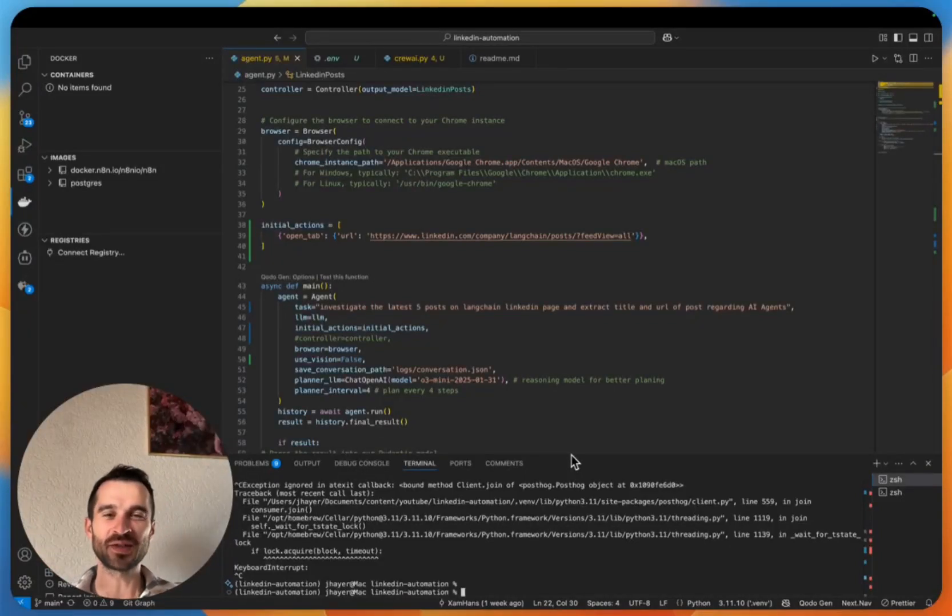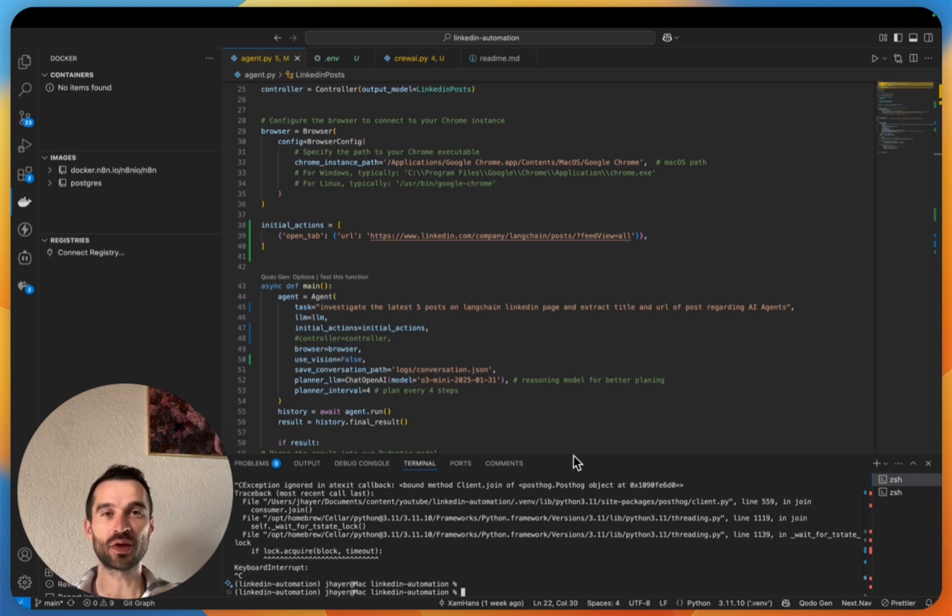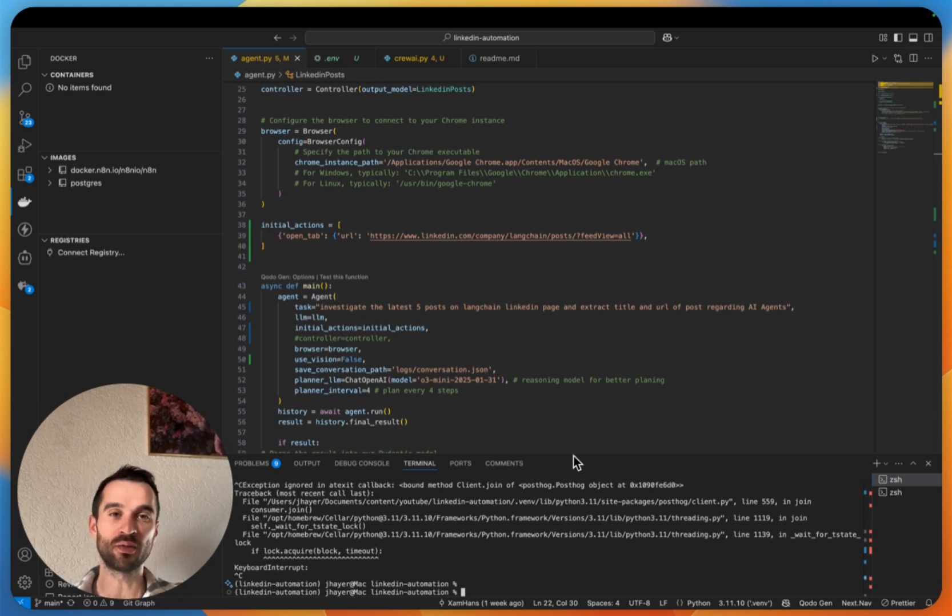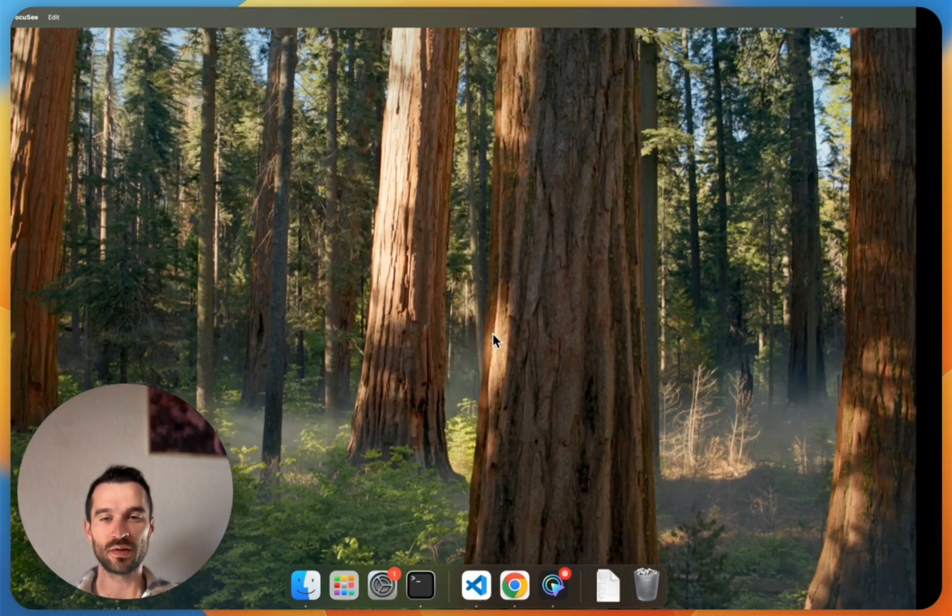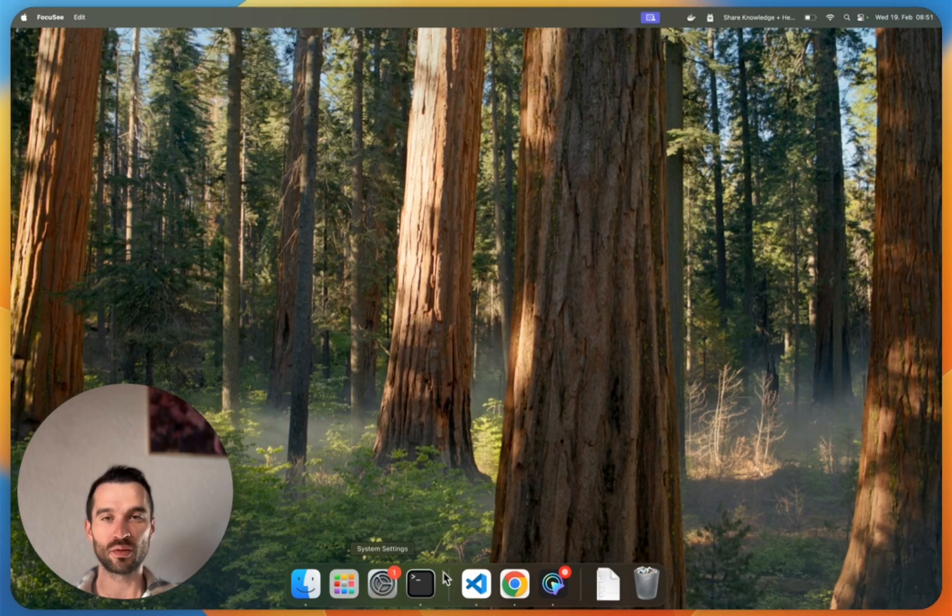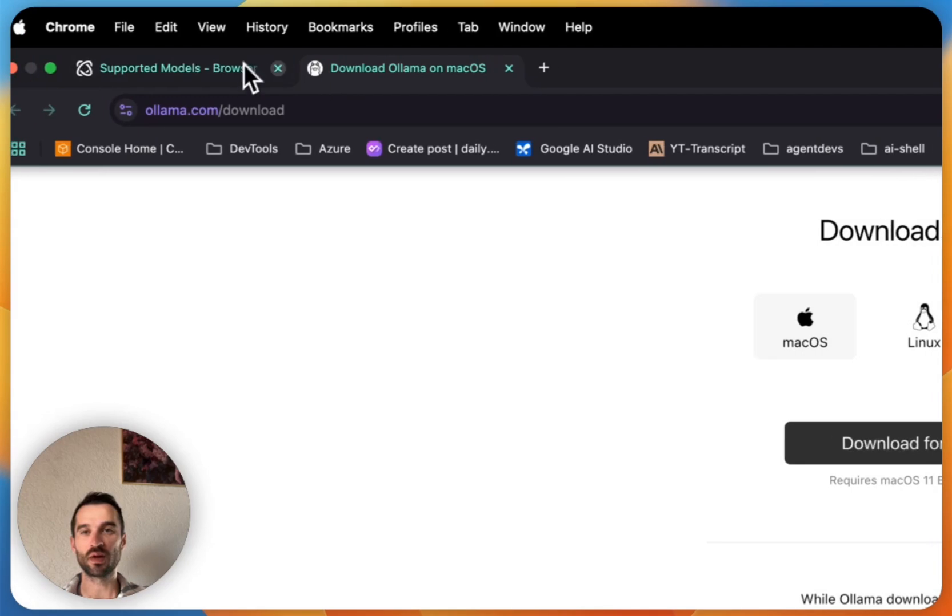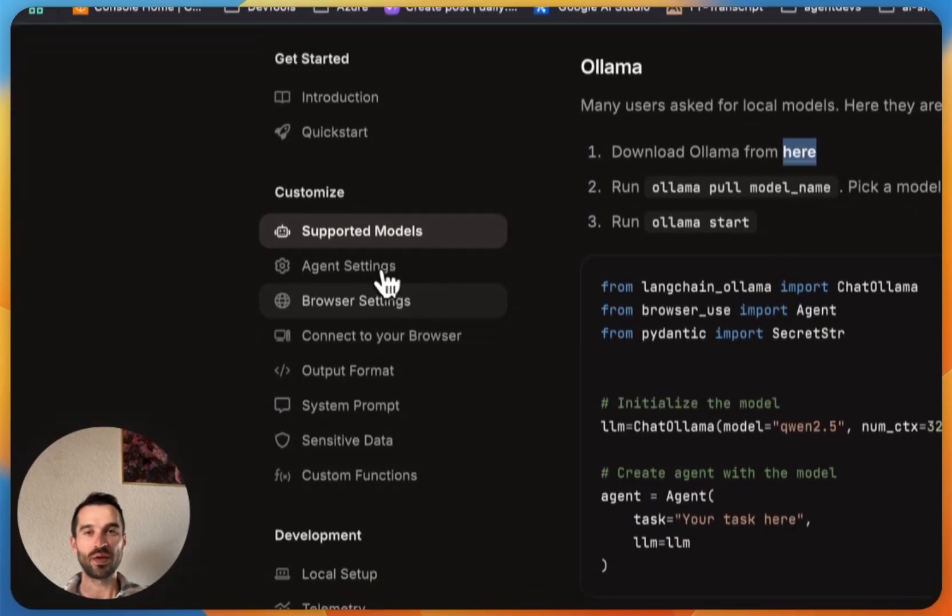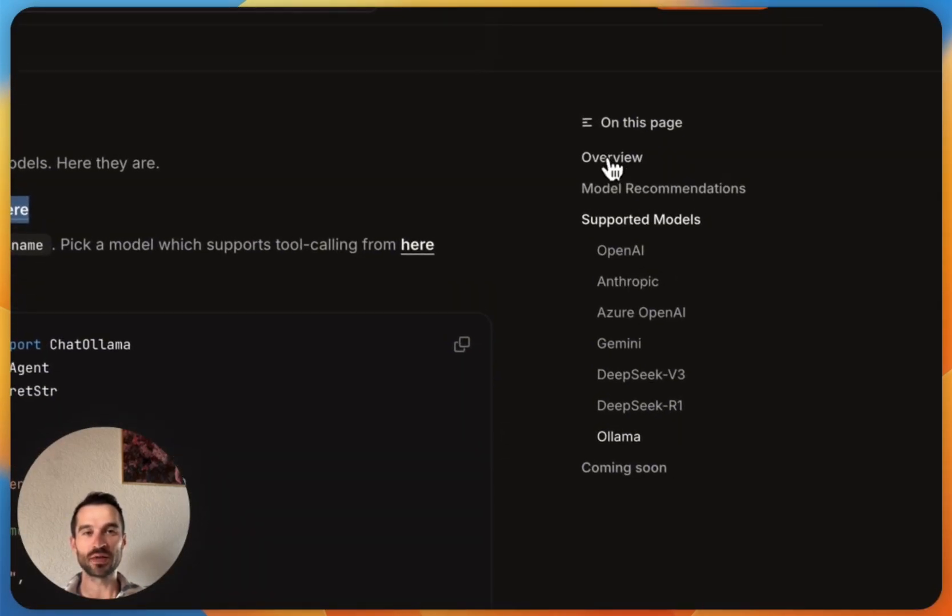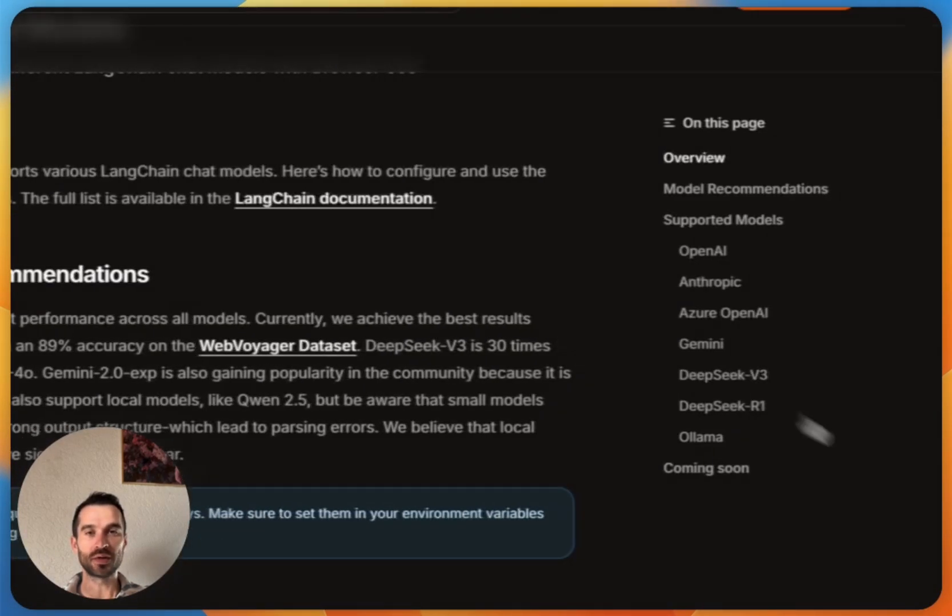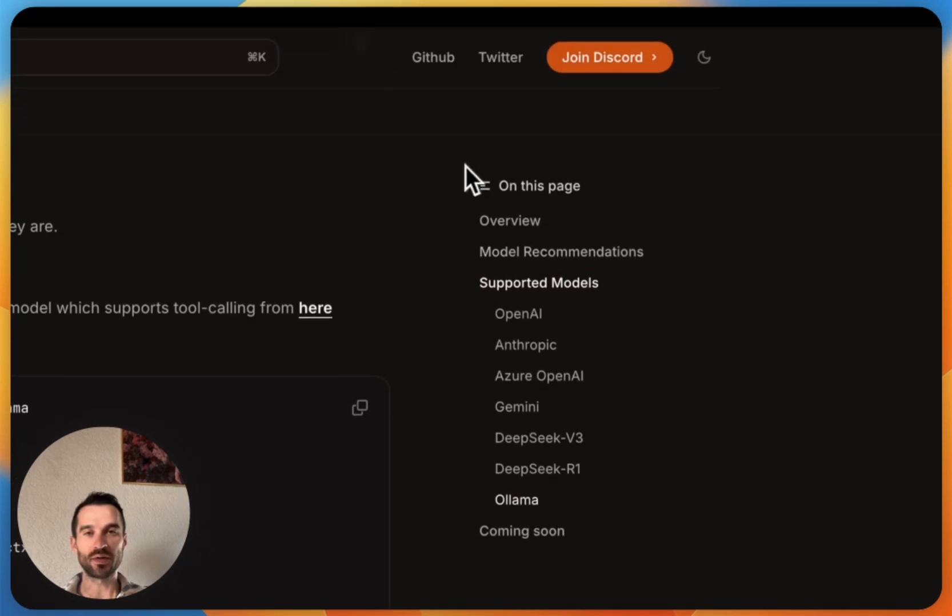So in the last video we built our LinkedIn automation with the help of browser use, and in this short video I want to show you how you can use a local model in combination with browser use. If we hover here to the documentation, we see from the supported models also Ollama and the small instruction set that we need to do.